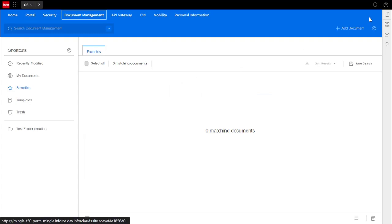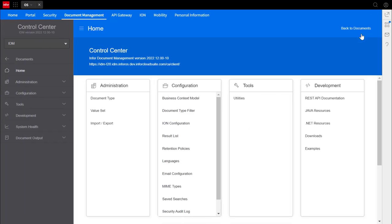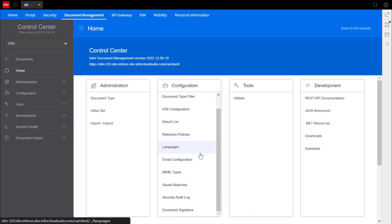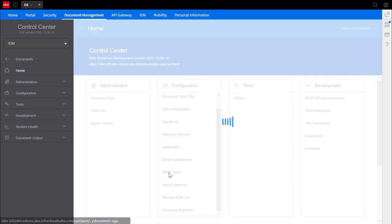Go to your control center and see if you can find document signature underneath configuration. You'll need the IDM signature user role if it isn't showing.